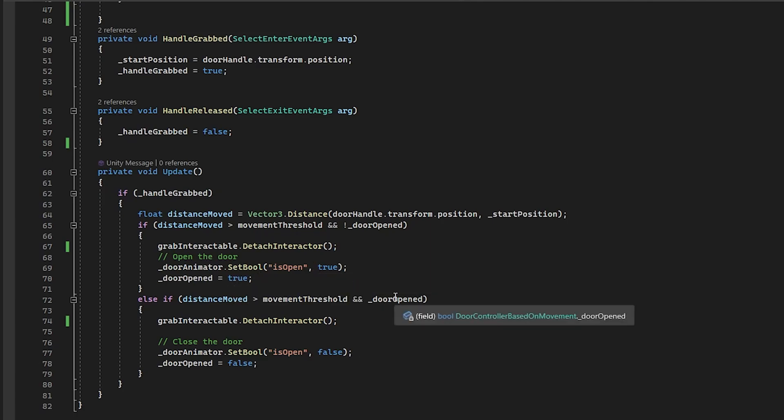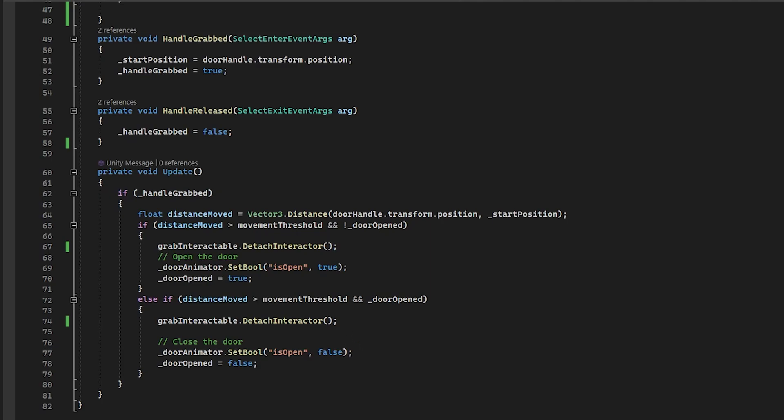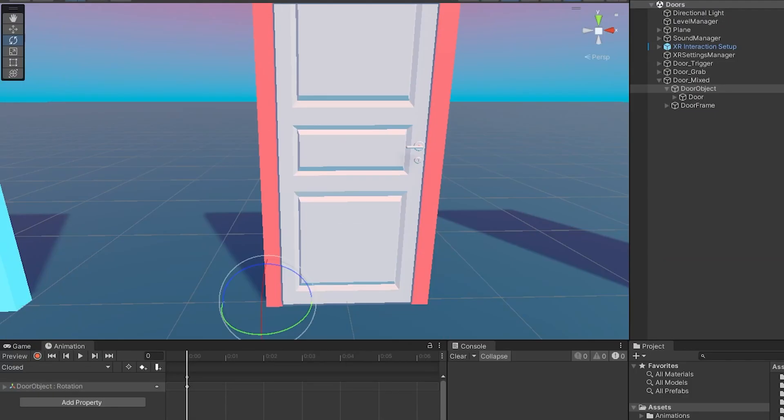And then we come in here with the door animator set bool and we say, all right, animate the door and make it open. And then we set the door to open. Now, if the door is already open and it moves that distance, that threshold from the starting position when we grabbed it, then it's going to close the door. And that's really the entire script.